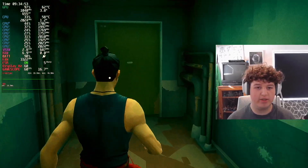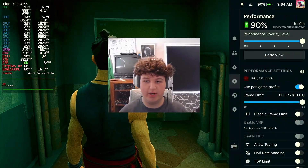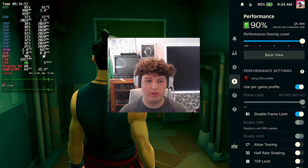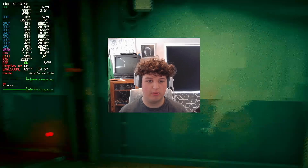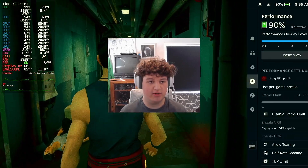As you can see here, we're getting a good frame rate. If I uncap the frame rate, we should see we're getting a much higher frame rate.